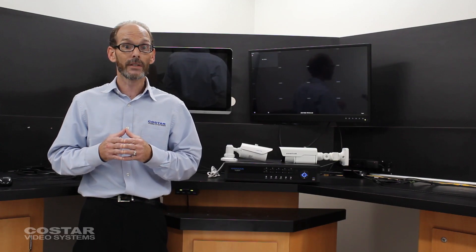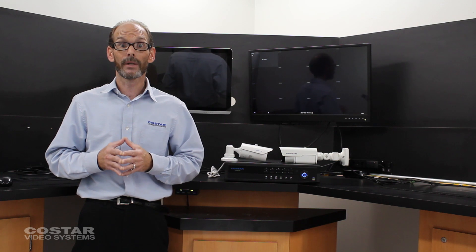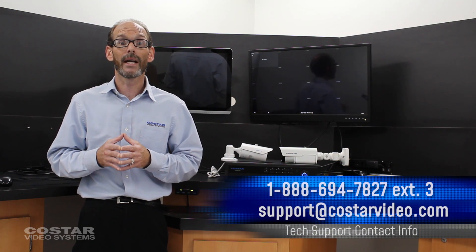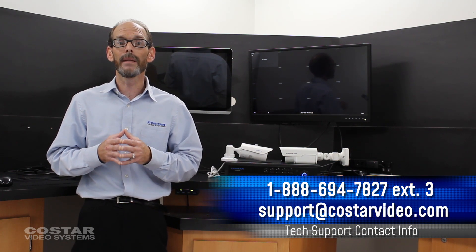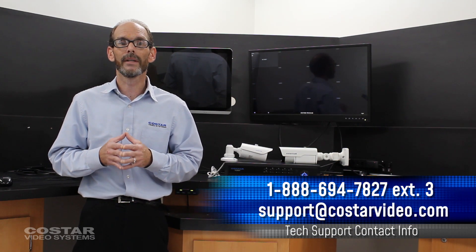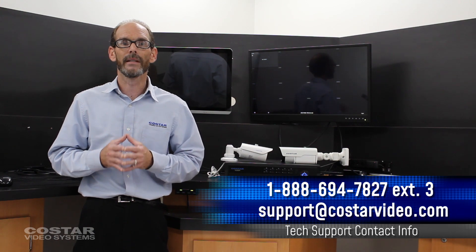Thank you for watching this video. My name is Thomas Stewart. If you have any questions, give us a call or email us with the information below. Have a great day.